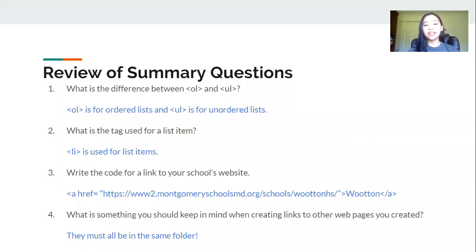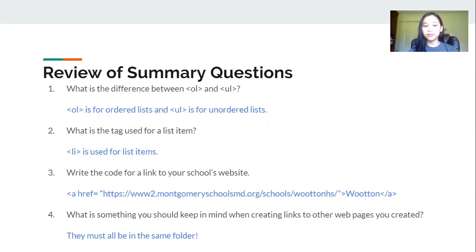Number two, what is the tag used for a list item? The LI tag is used for list items.